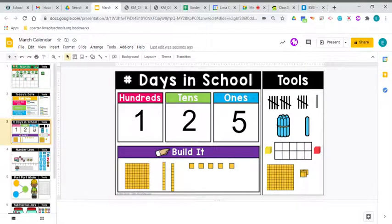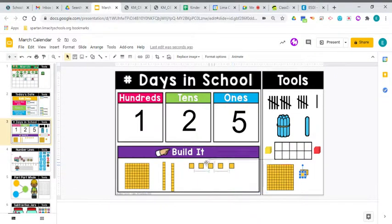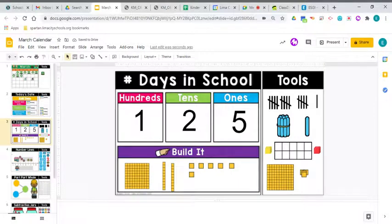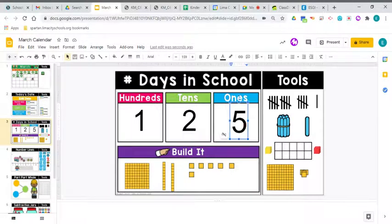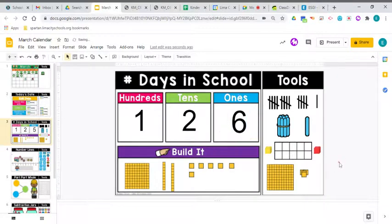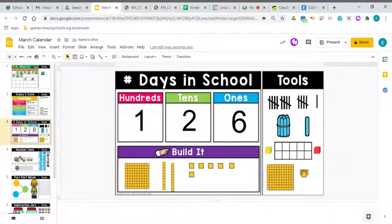We need to add another 1 to our count for our days in school. There we go. We have 1 hundred, 2 tens, and not 5 extra ones, but now we have 6 extra ones. So we have been in school for 126 days.